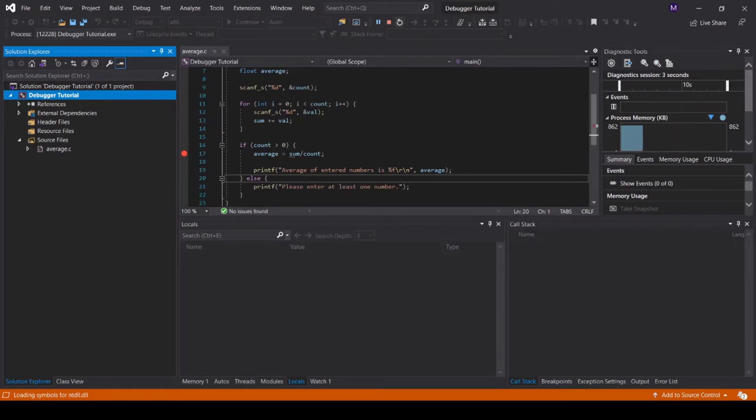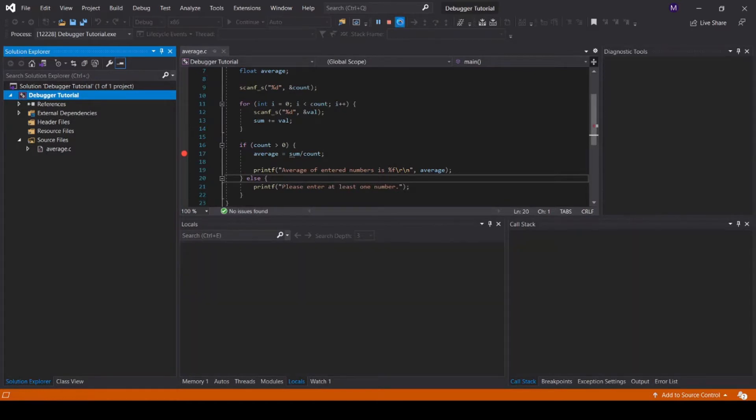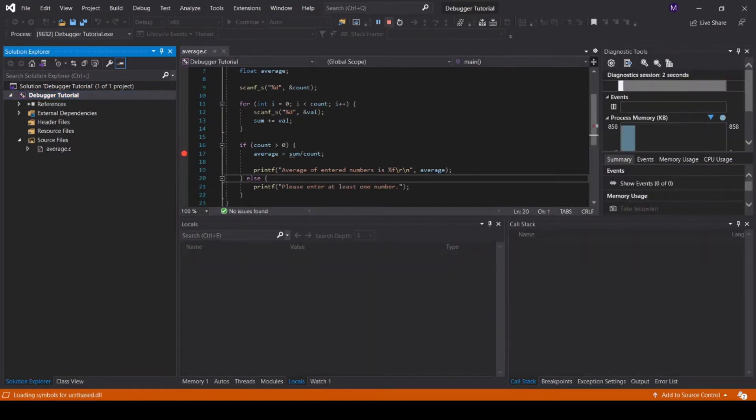Finally, restart will restart the current program, and stop will exit the debugger.